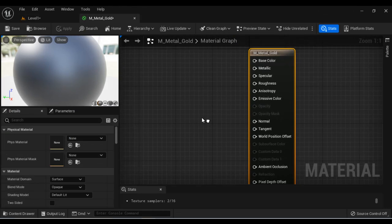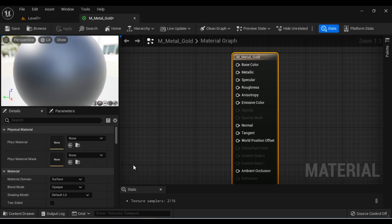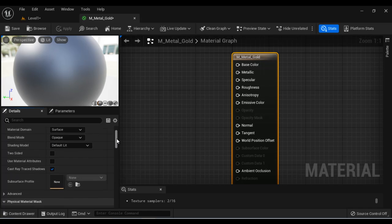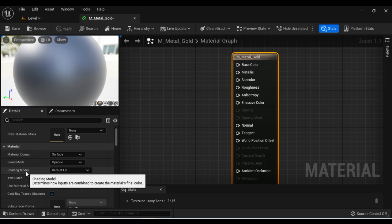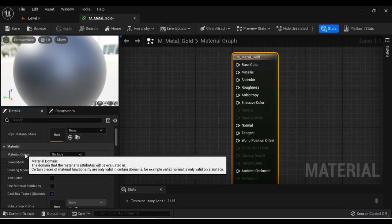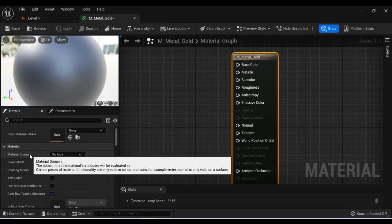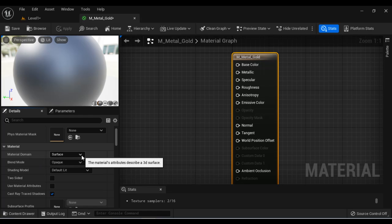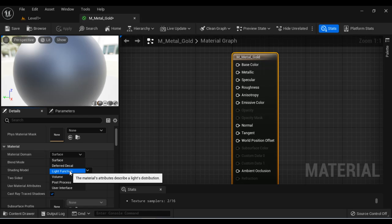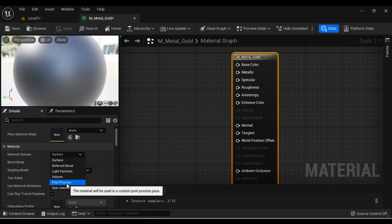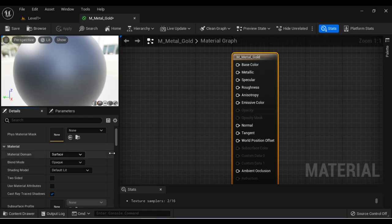After opening the material, we have to define three core material properties. They are material domain, blend mode, and shading model. Material domain indicates the purpose of the material. For example, if you are going to use this material to give look and feel to a light, then you set material domain light function. Here we are creating this material to give look and feel to a 3D surface, so we select surface.